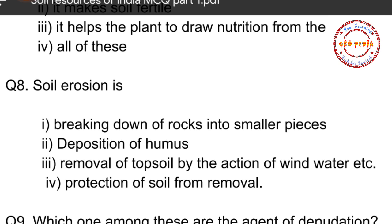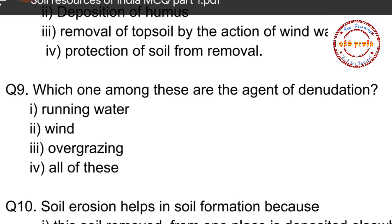Question number eight: Soil erosion is — option one: breaking down of rocks into smaller pieces, option two: deposition of humus, option three: removal of topsoil by the action of wind, water, etc., option four: protection of soil from removal. The correct option is option three — removal of topsoil by the actions of wind, water, glacier, and so on.